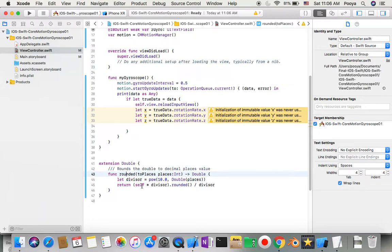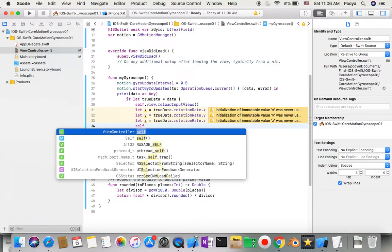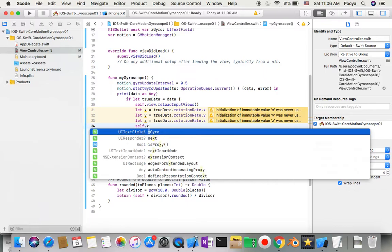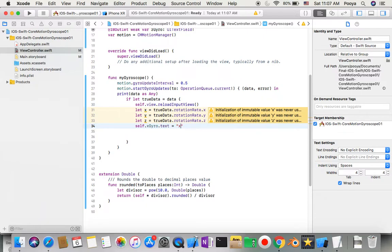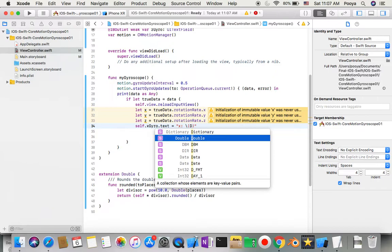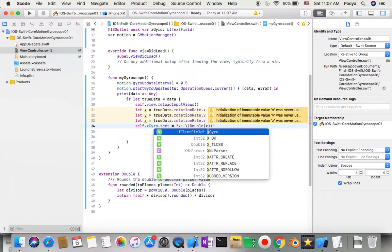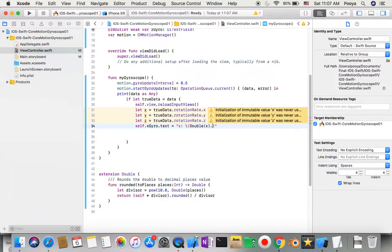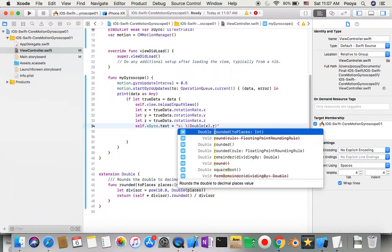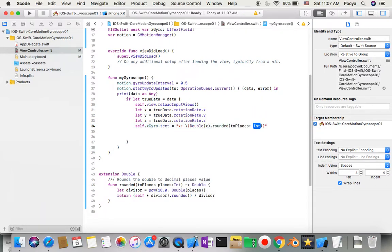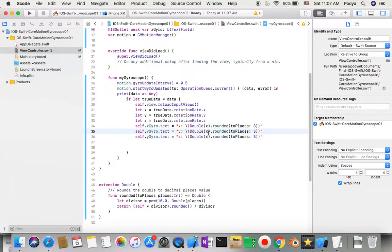I'll say self.x0.text equals with string interpolation, X and I'll make it double from that X variable, then add the rounded function with three places. I'll do the same for Y and Z.